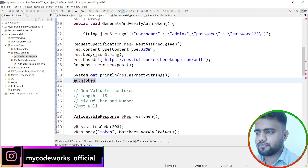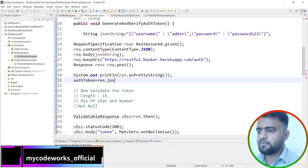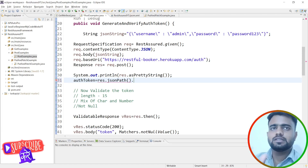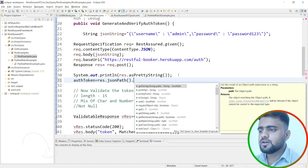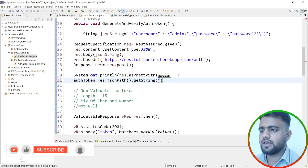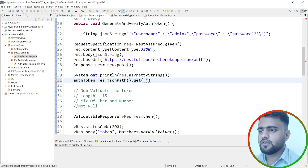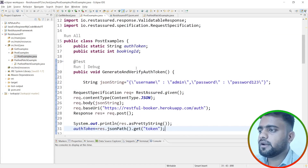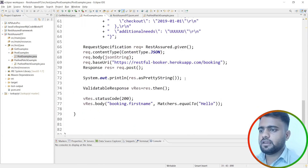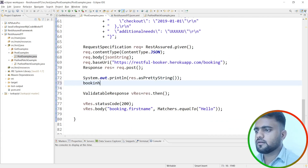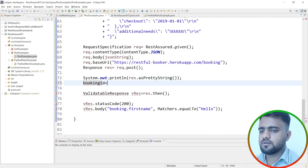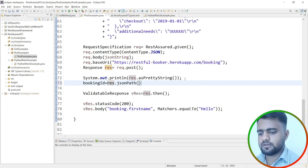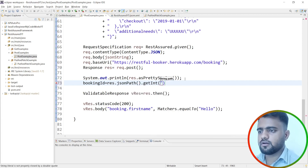Once the token is received from the auth response, I'll store it: authToken equals response.jsonPath().get("token"). This uses JSONPath to extract the token value from the response. Similarly, after creating the booking, I'll extract and store the booking ID: bookingId equals response.jsonPath().get("bookingid"). Now both values are stored as static variables in the PostExamples class.